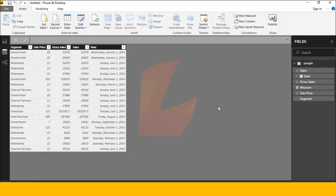Hi friends, good morning. I am Vistrikan. In this class, we will divide the year.